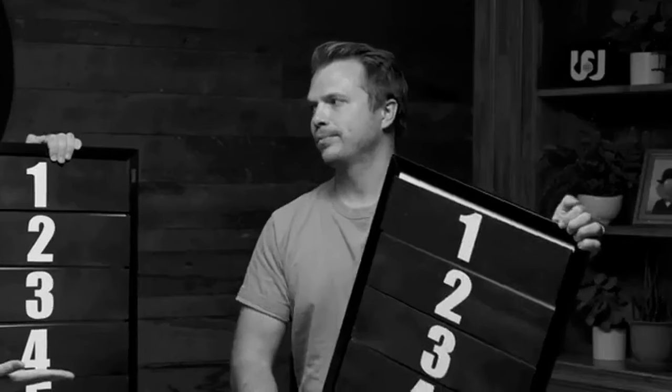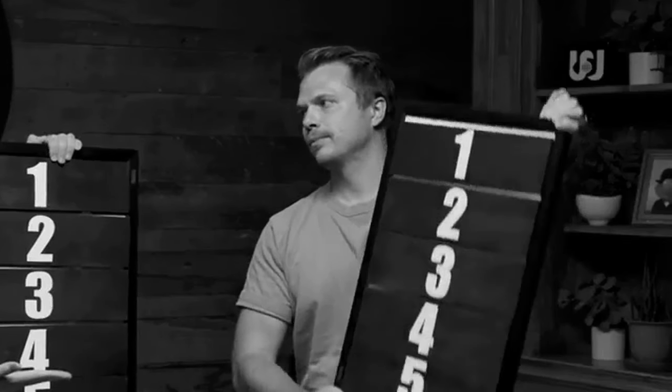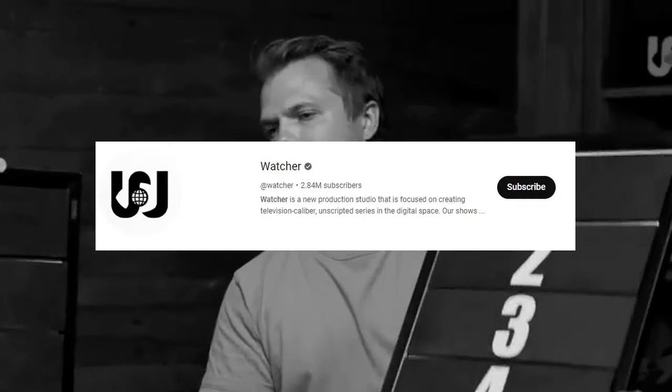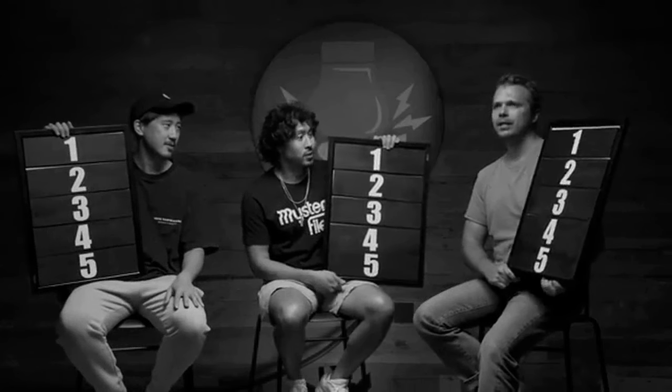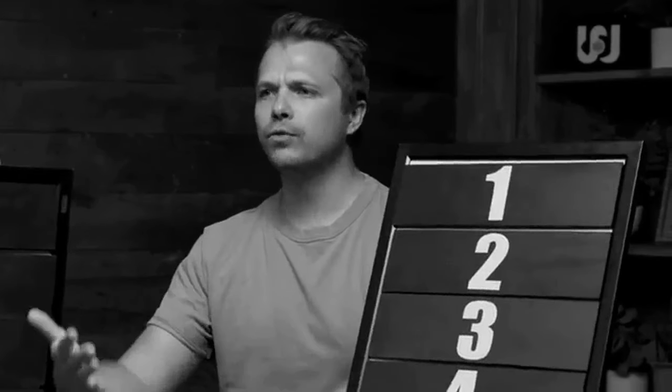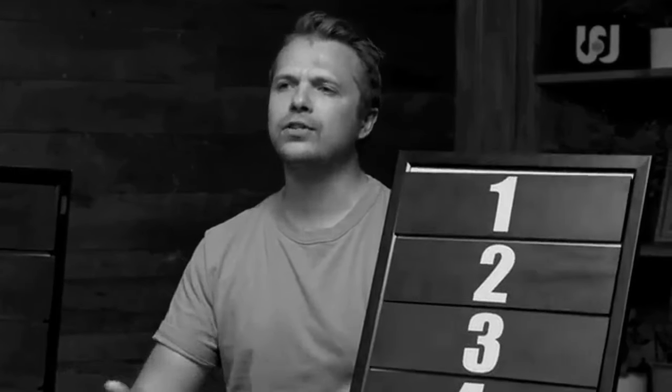This video is from a YouTube show called Top 5 Beatdown on the channel Watcher. In it, the host, co-host, and a guest count down, discuss, and sometimes argue over their respective top 5 lists for a chosen subject — usually something banal or inconsequential. In this case, the topic is top 5 food vessels, or foods that you use to transport other foods.